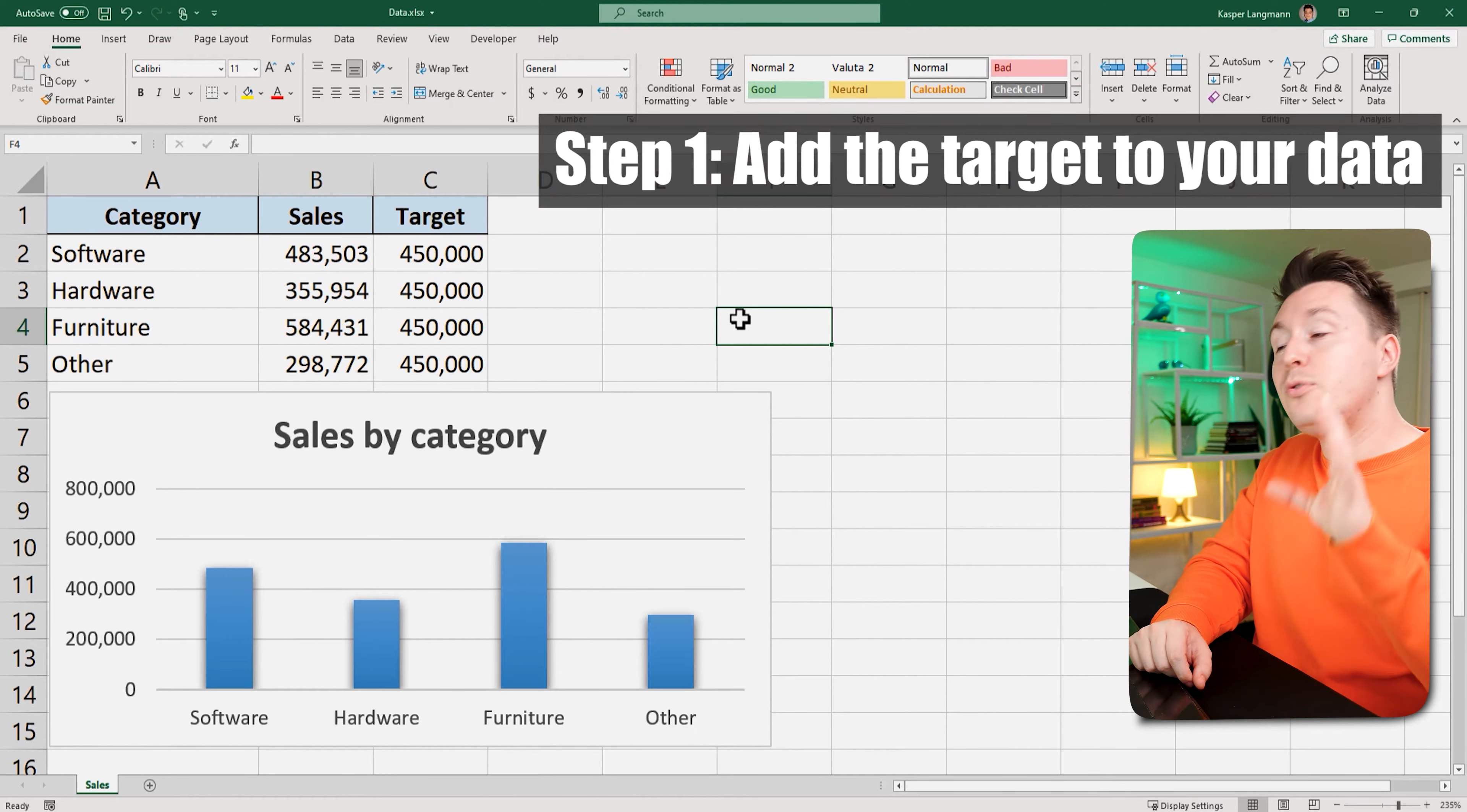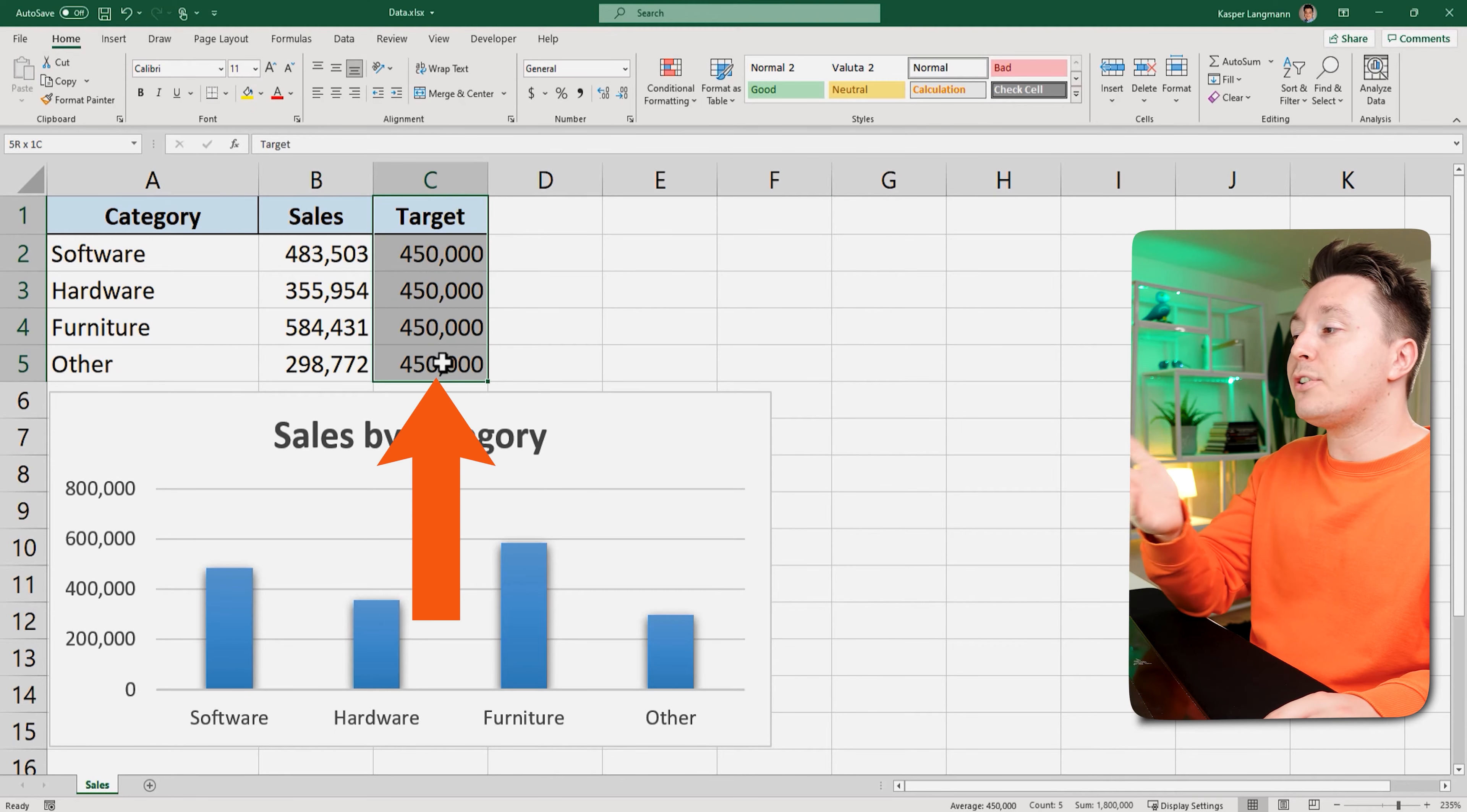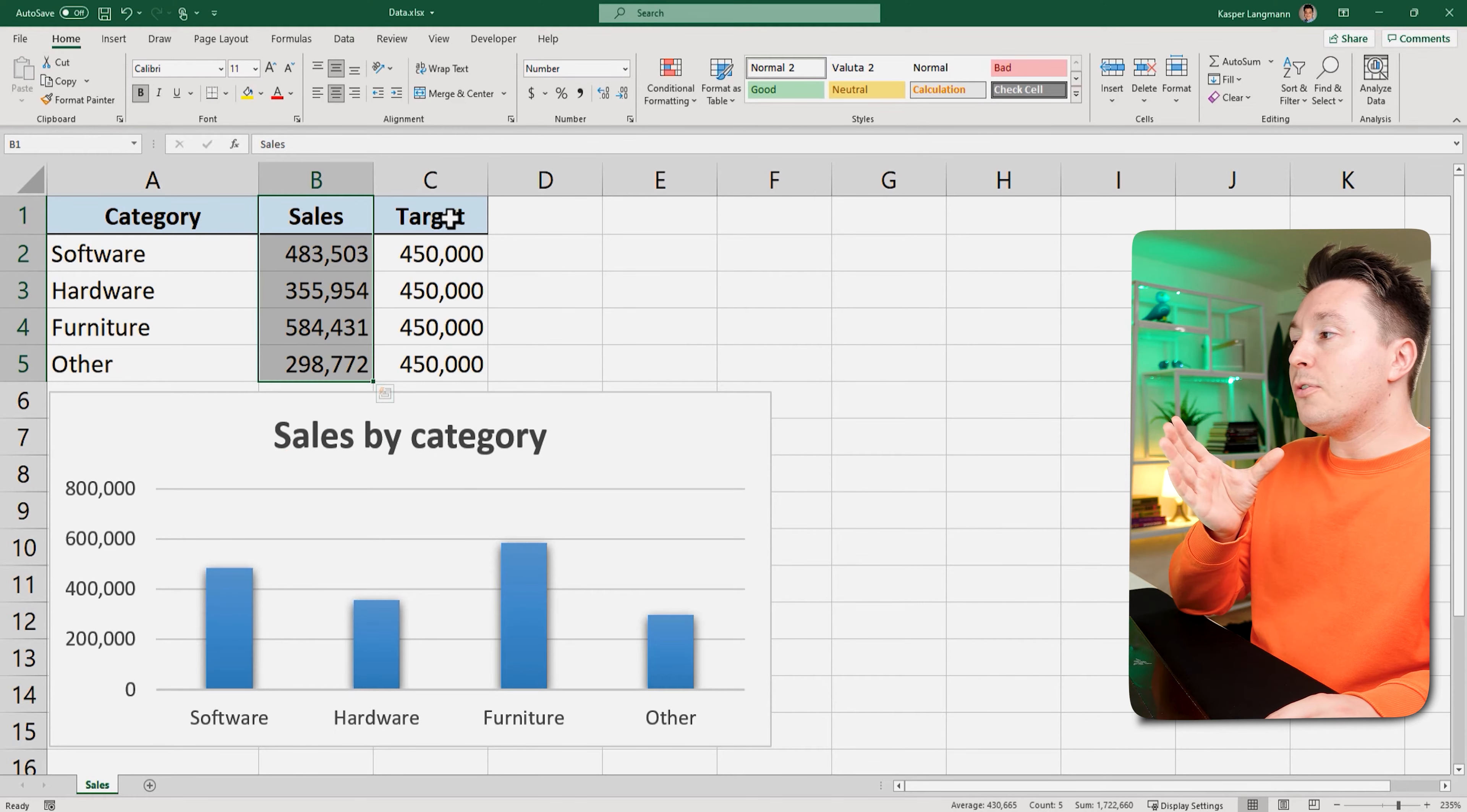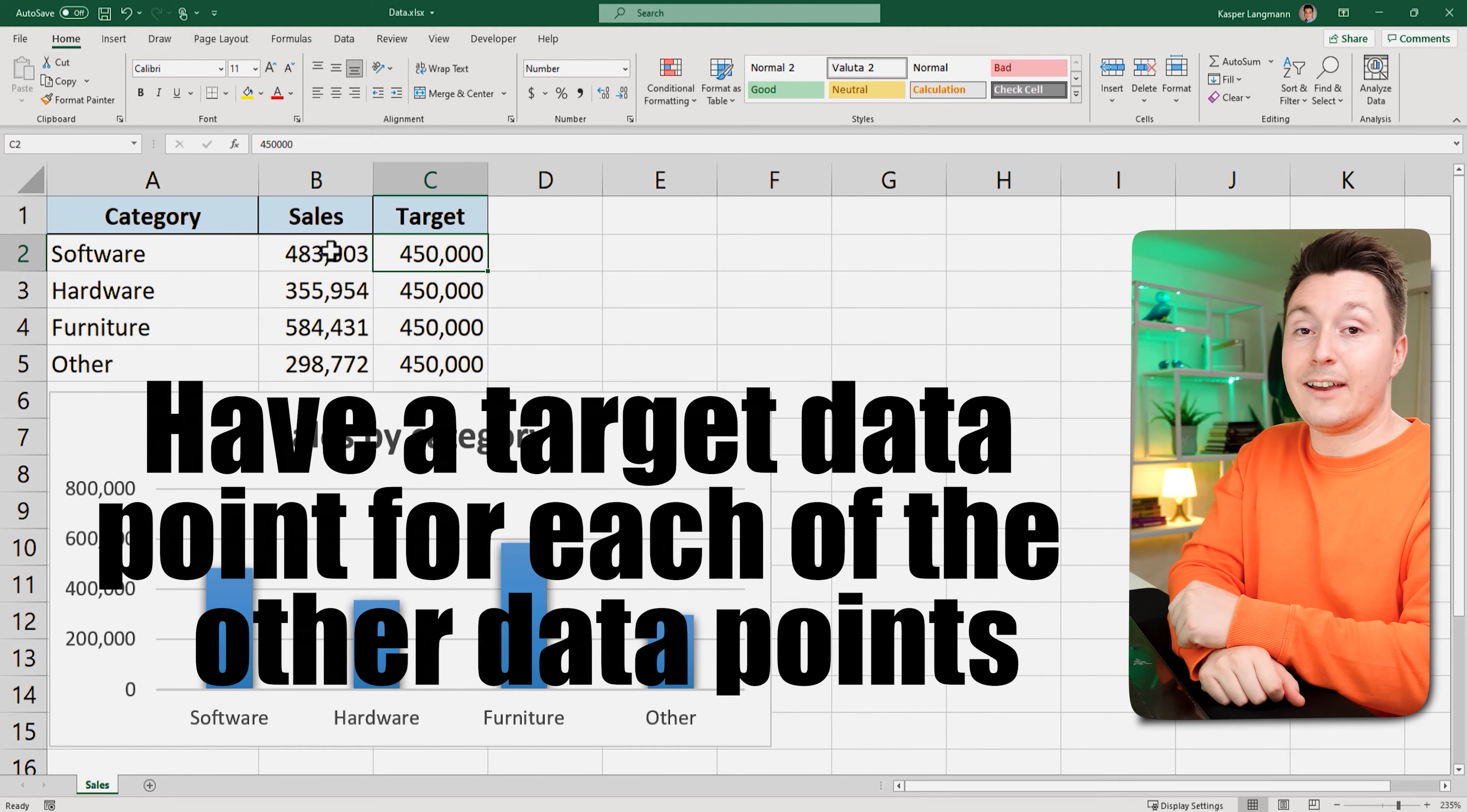The first step to inserting a target line in a chart is to write down your target. So you add this target to your data set. So this is my target, these are the sales target numbers, but this is the actual sales numbers. Make sure you have a target data point for each of the other data points you already had in your data.